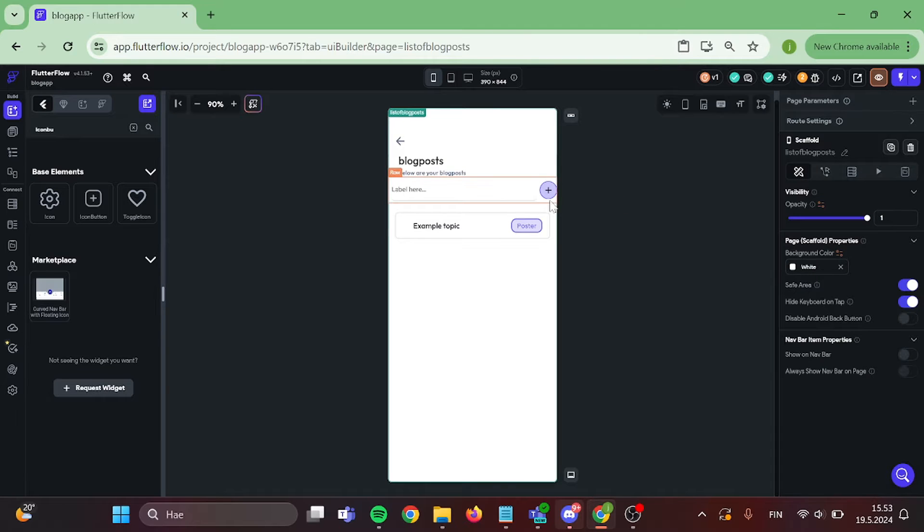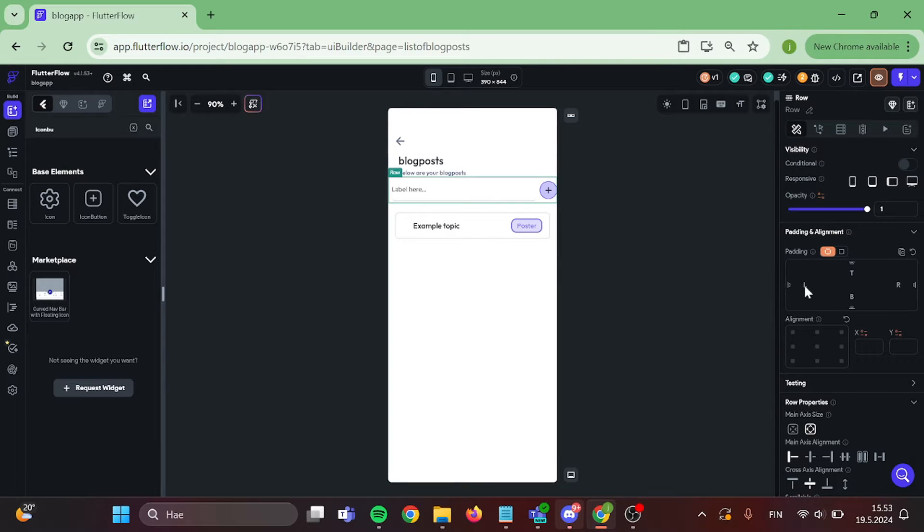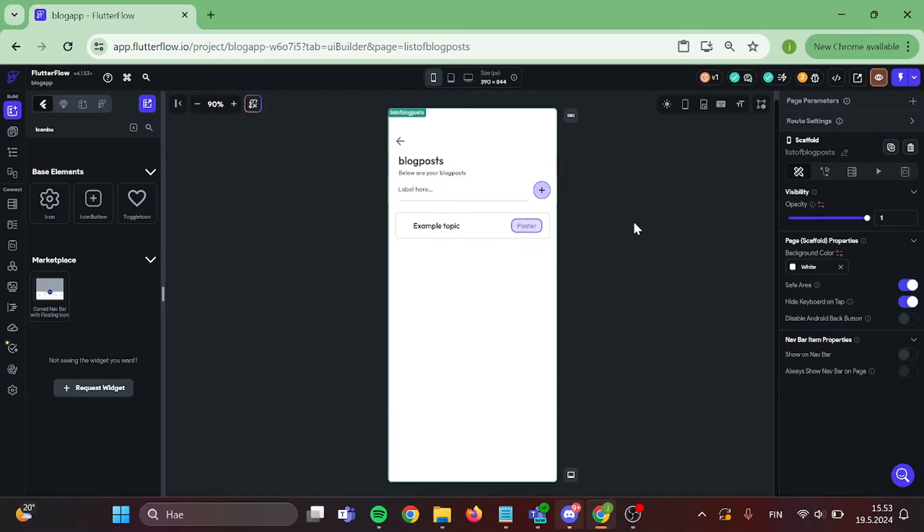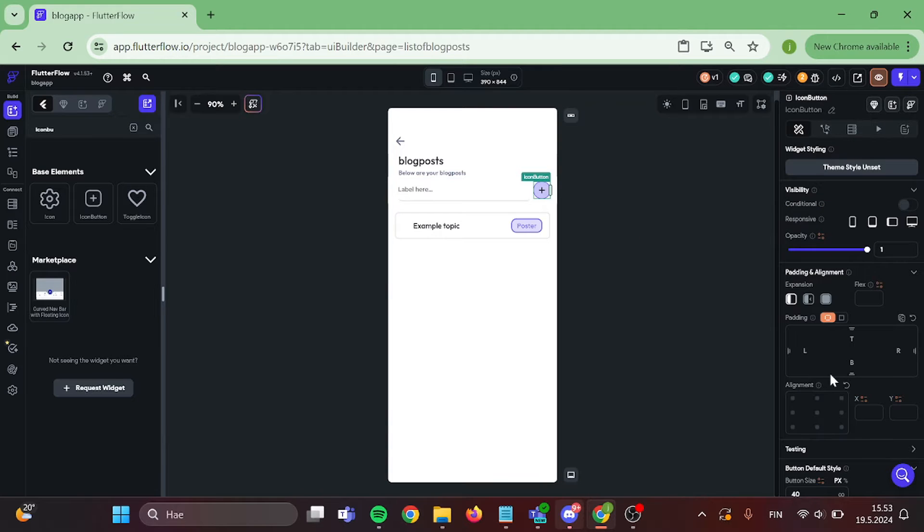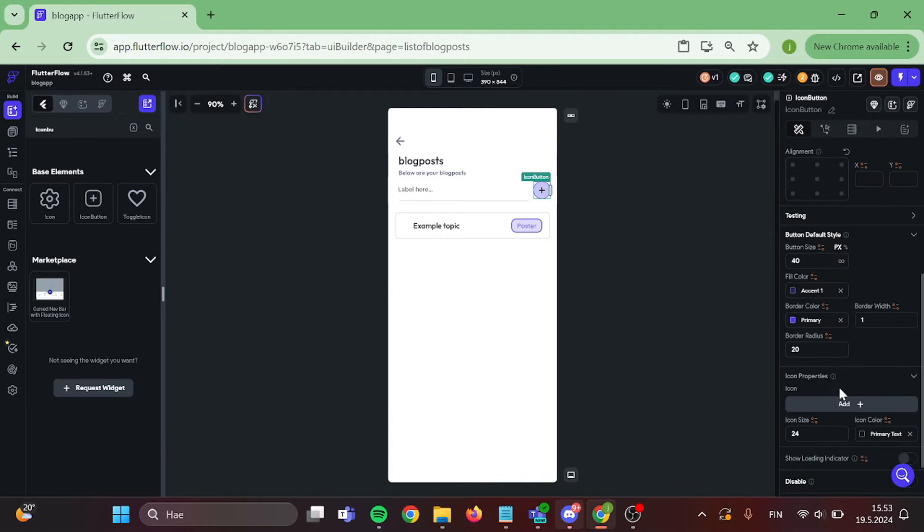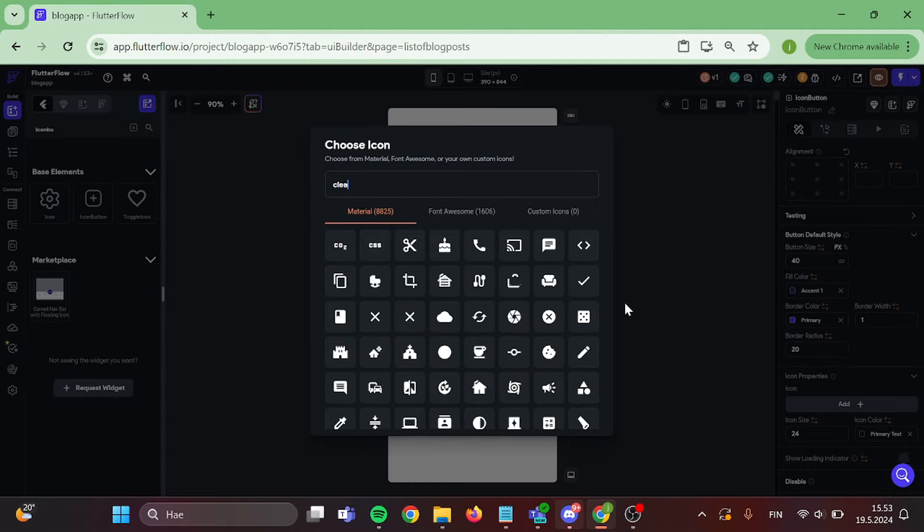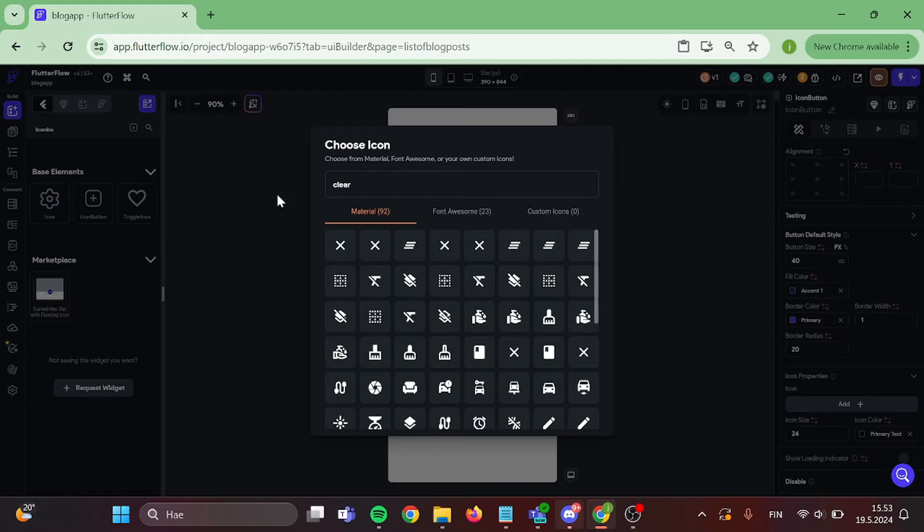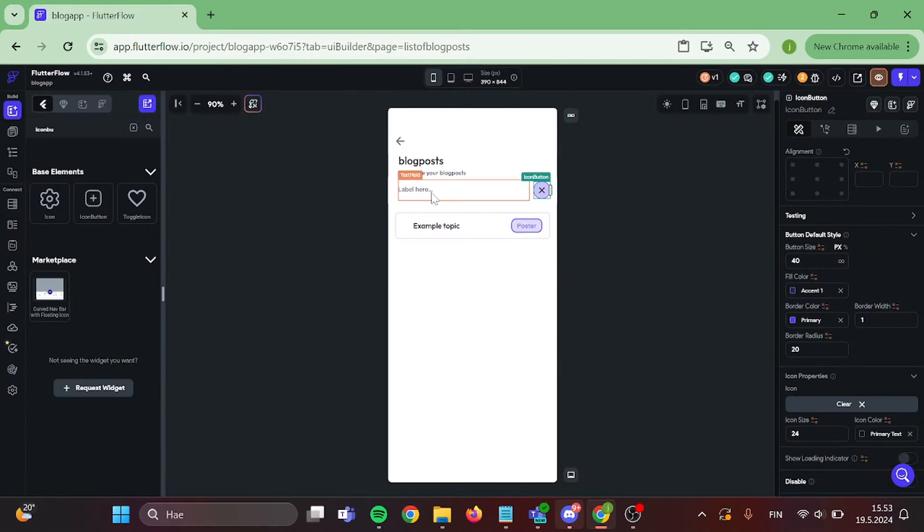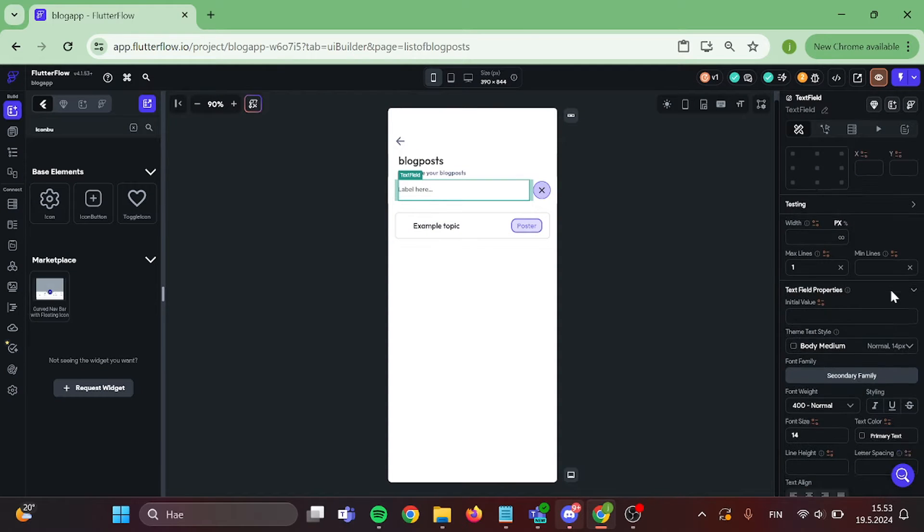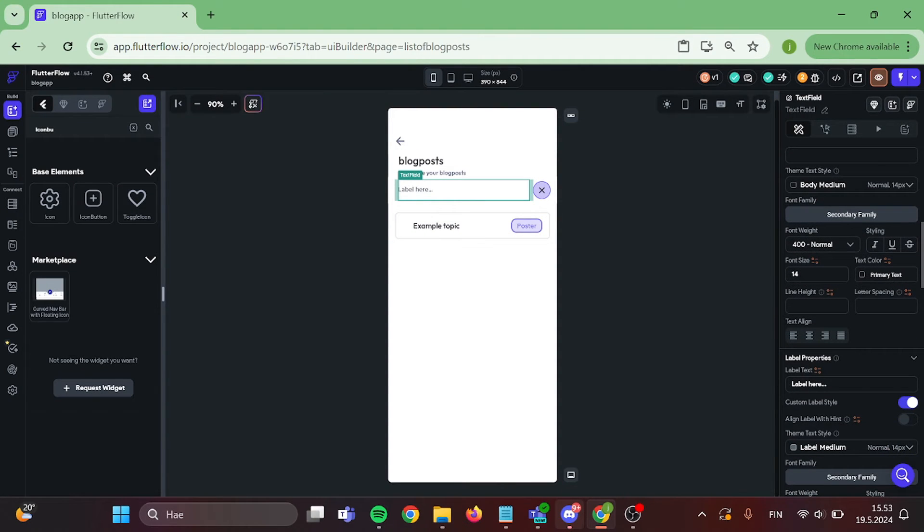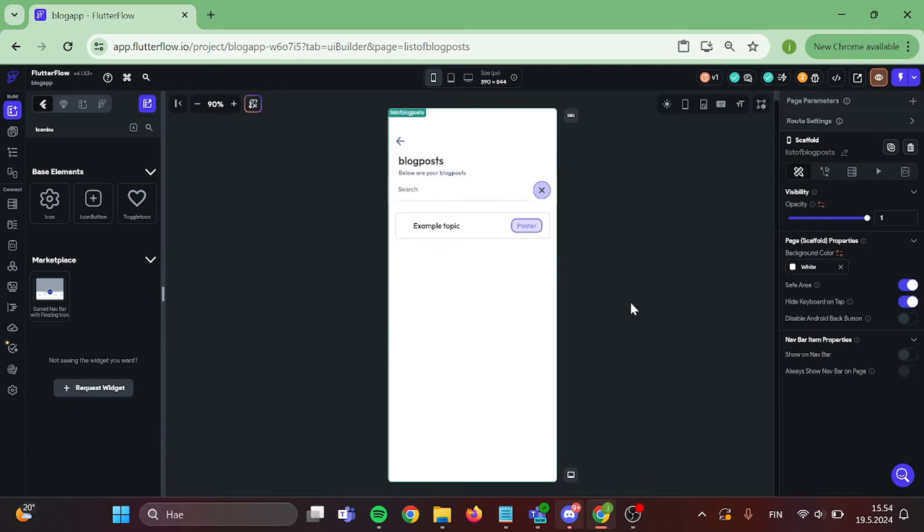There we go. Now I'm going to add a little bit padding to my text field and also change the icon to clear icon. Also, let's switch this hint text to search. Perfect.